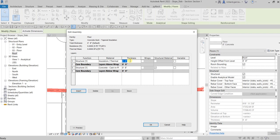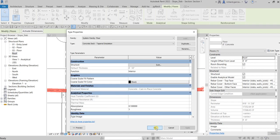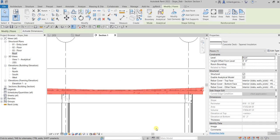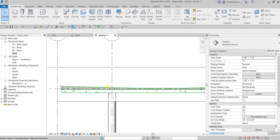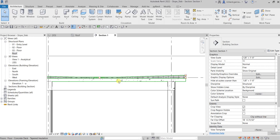Specify the thickness — I'll type two inches. You'll notice the 'Variable' option here. Click Variable to enable it. This allows the insulation to slope while the other layers of the roof remain horizontal. Check that option, then select OK twice. As you can see, the insulation is now sloping and the structure layer is going straight.